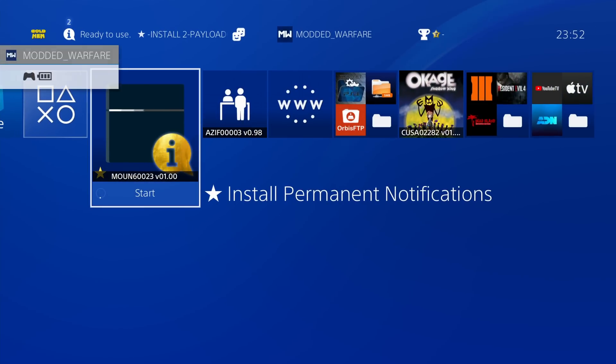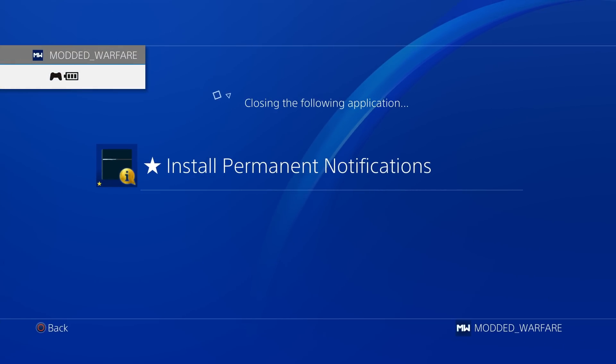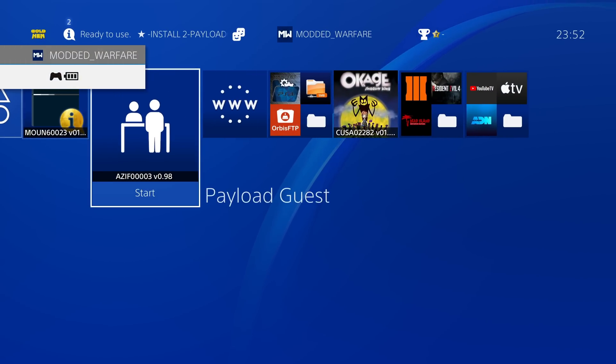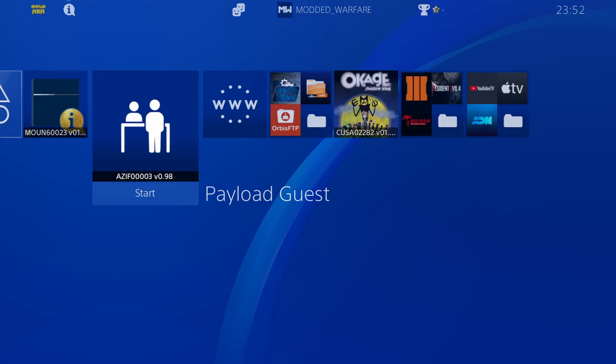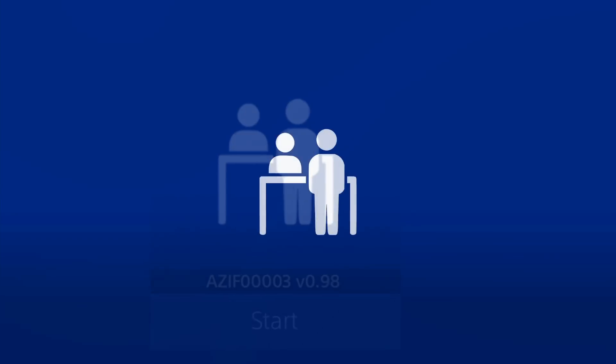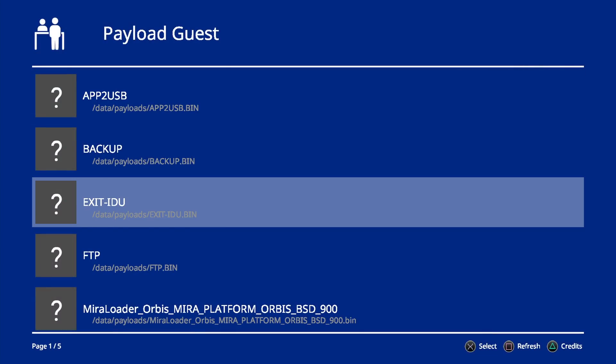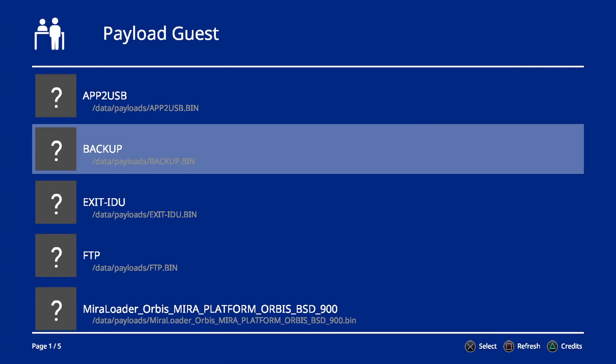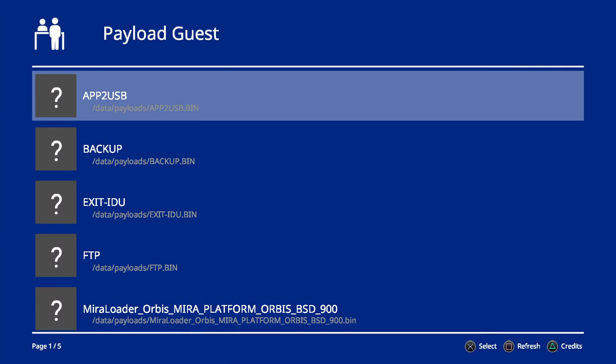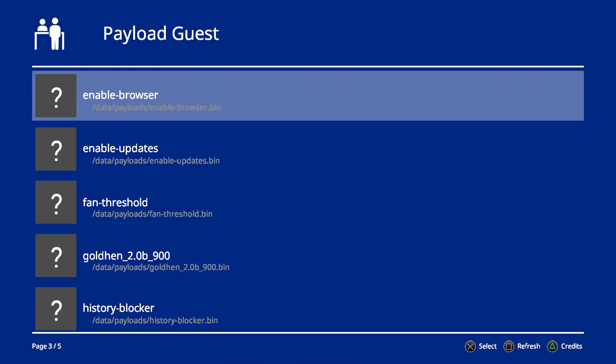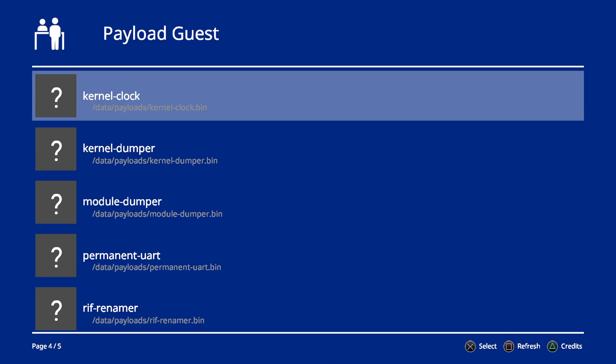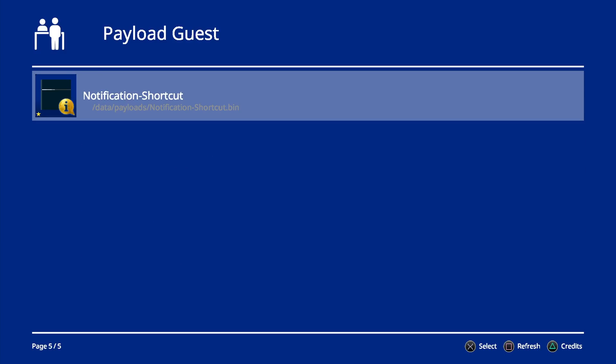So we'll now go ahead and close it right here. And then all we have to do is run the payload guest application. And in here, you may have other payloads if you have payloads in the data folder like I do. But if you scroll along, eventually, you'll find the notification payload we're looking for, which is down here at the bottom. So notification shortcut.